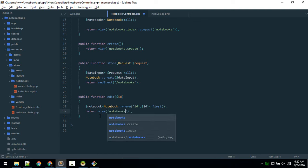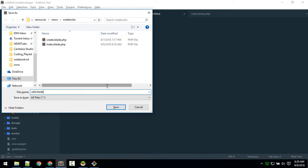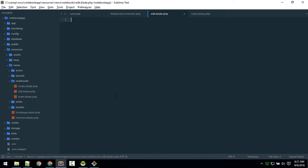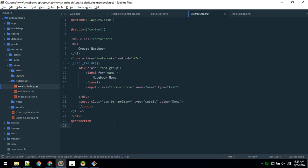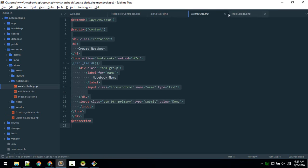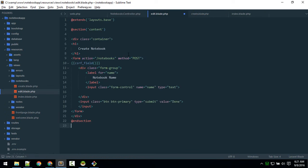We'll return a new view: notebooks dot edit. We can pass the notebook data to this view using 'with'. You can give the variable whatever name and access it using that name. Now let's create the edit view inside the notebooks folder — new file, save as edit.blade.php. Our edit form will be similar to the create form, so let's just copy that content into our edit view and change the heading to 'Edit Notebook'.